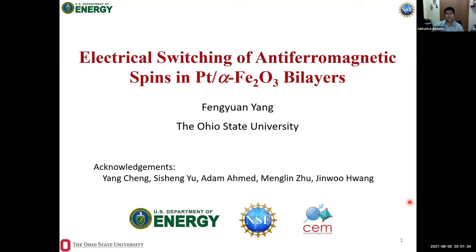Professor Fengwen Yang received his bachelor's degree in physics from the University of Science and Technology of China in 1992, and obtained his PhD in physics from Johns Hopkins University in 2001. After a two-year postdoc at Johns Hopkins, he joined Ohio State University as a faculty member in 2003 and is now a full professor in the Department of Physics. He is director of the Center for Exploration of Novel Complex Materials and associate director of the Institute for Material Research at Ohio State.